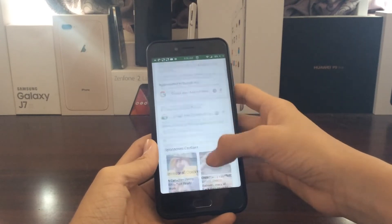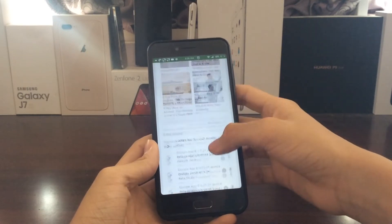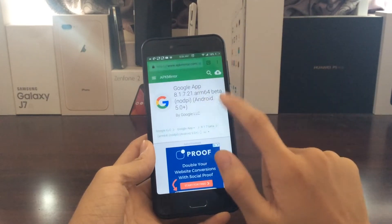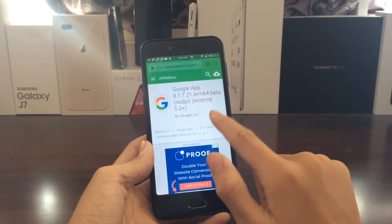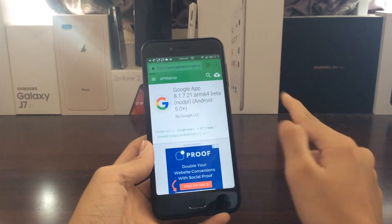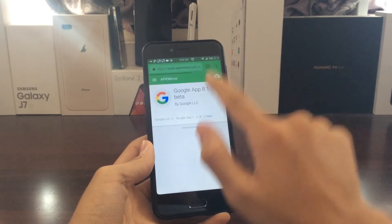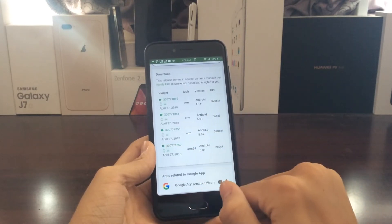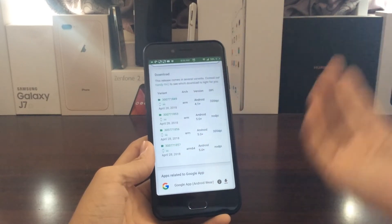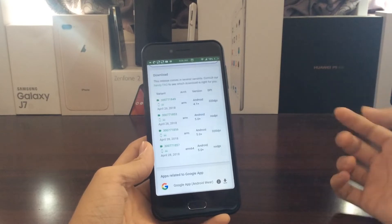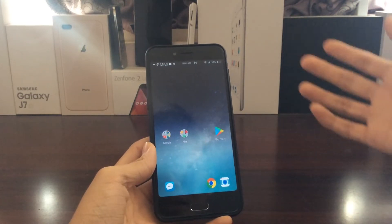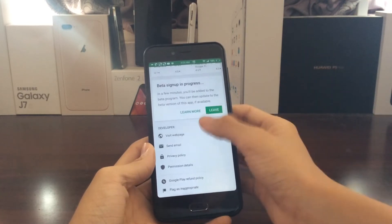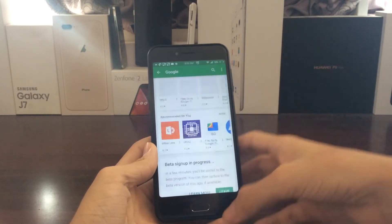So we have the Google app. Make sure that you have the beta 8.1.7 beta — make sure it's 8.1.7 beta and you have the ARM64 or ARM depending on whichever chipset you're using. That's the second way, but the first way, probably the most efficient way, is to join for the beta program for the Google app.